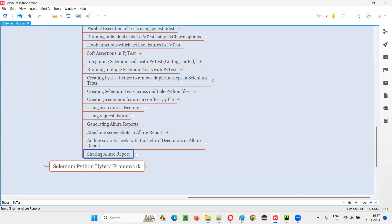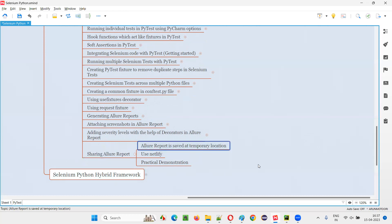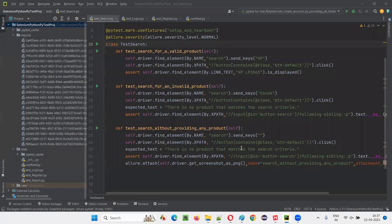The reason sharing is not straightforward is because whatever report we generated in the previous session is a temporary report — it's not permanent. Once you run the tests again, the old report will be gone. Allure reports are generally stored at a temporary location, as I showed in the previous session.